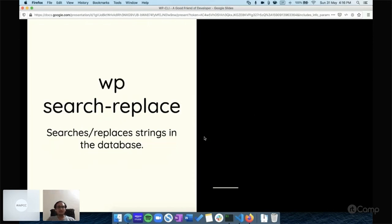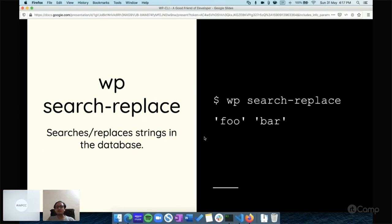Another command is `wp search-replace`. Many times, especially as a freelancer, you may have production data and need to replace the domain name for your local or staging environment. Tools like phpMyAdmin or SQL Pro can do this, but this command makes it simple. Just run `wp search-replace foo bar` and it will replace every instance of 'foo' with 'bar' across the database — so you can swap your production domain with your staging or local domain easily.